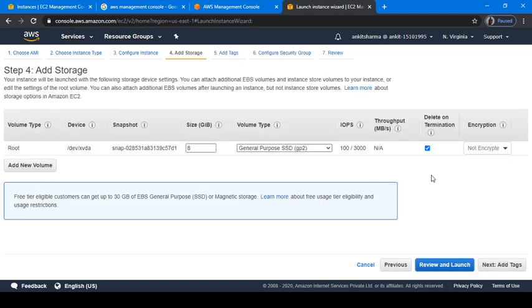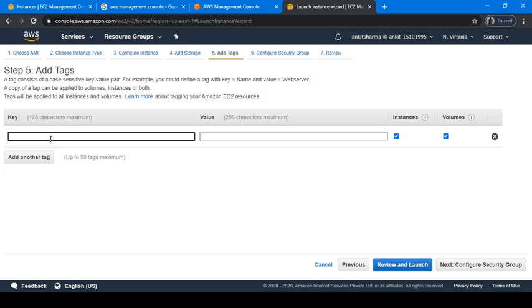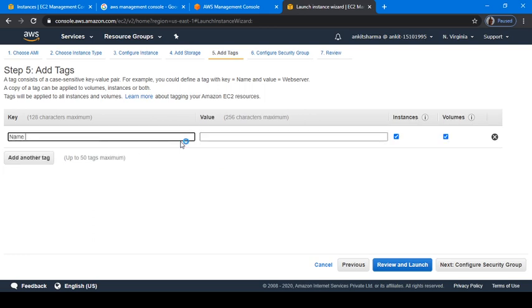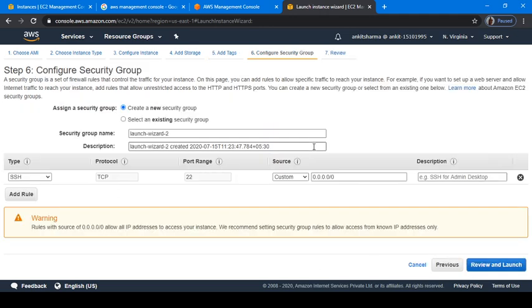Now we will add storage. If you don't want to pay any price to AWS, just don't add any additional storage because this storage comes as default and you will not be charged for it as long as it's under the free tier limits. Let's add tags. In tags I will add a tag of name which will be: my EC2 instance for HTTP service.